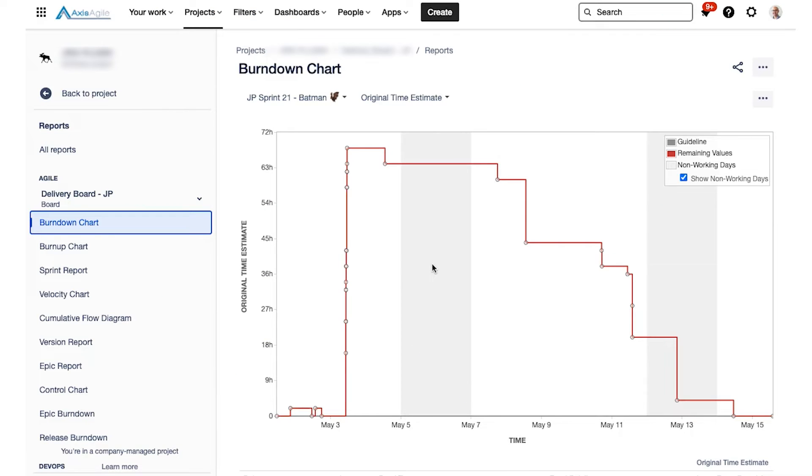Okay, so at the sprint retrospective, there are a few reports that you can check out that are built into Jira. The two that I'm going to call out now are the burndown chart, okay, number one, and the velocity chart.